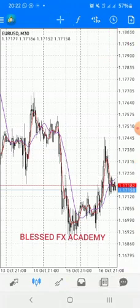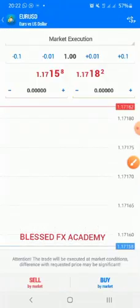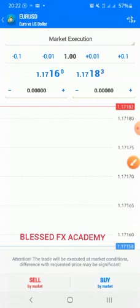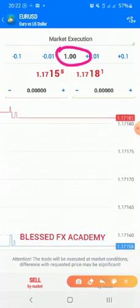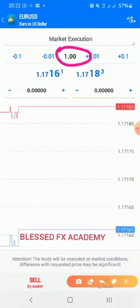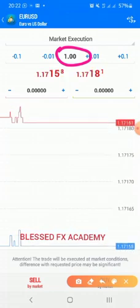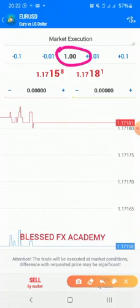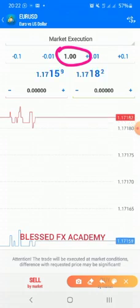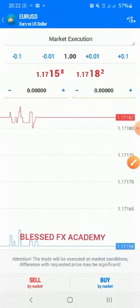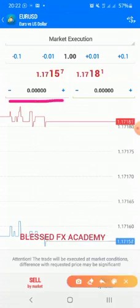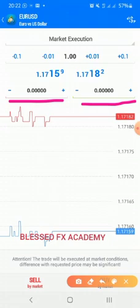To place a trade, tap this plus sign here and it will bring up a window. 'Market execution' means you want the trade to open immediately. This is your lot size — your risk management and position size calculation will tell you the right lot size to use. If you use too large a lot size you will lose too much money, so make sure your lot size is correct.